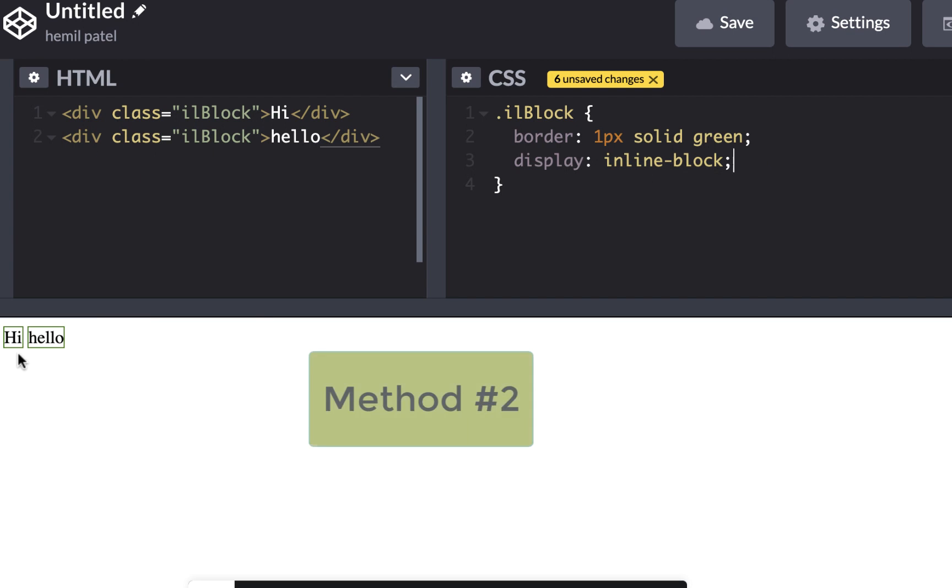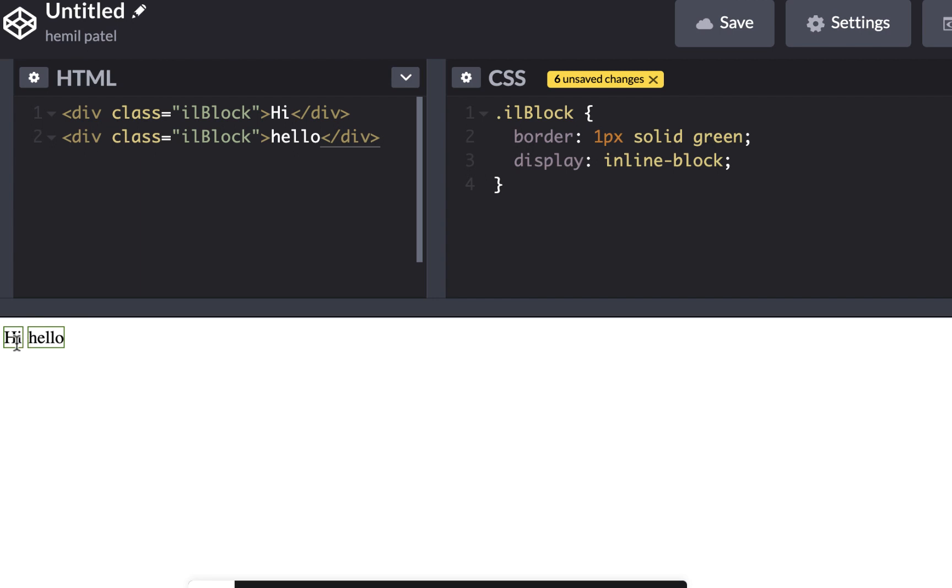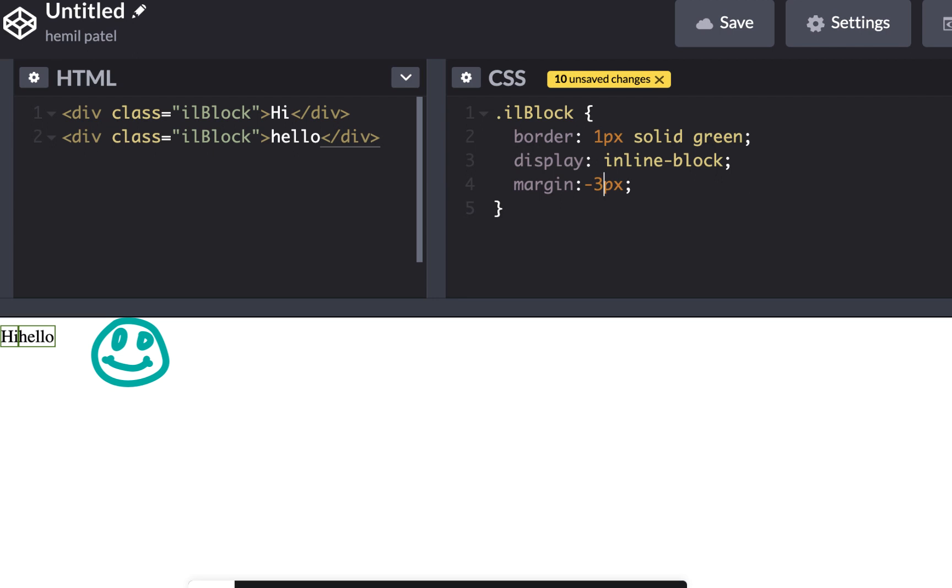Another way to do it is I can see there are about four or five pixel gap. So if I add some negative margin, minus four pixel, that would remove it. Maybe it's less than that. Maybe it's three pixel. It depends on the font size.